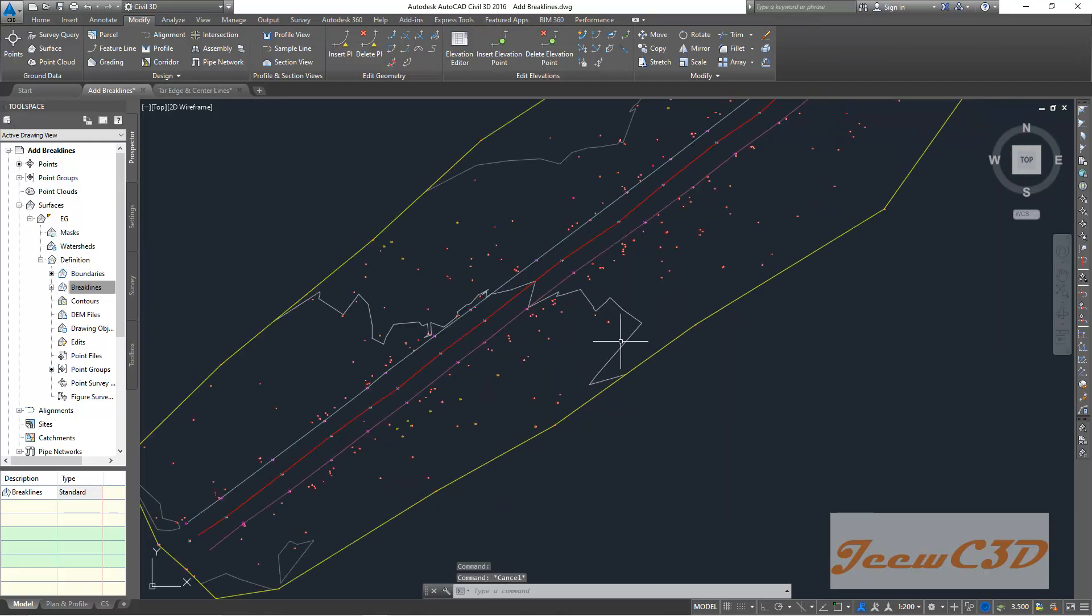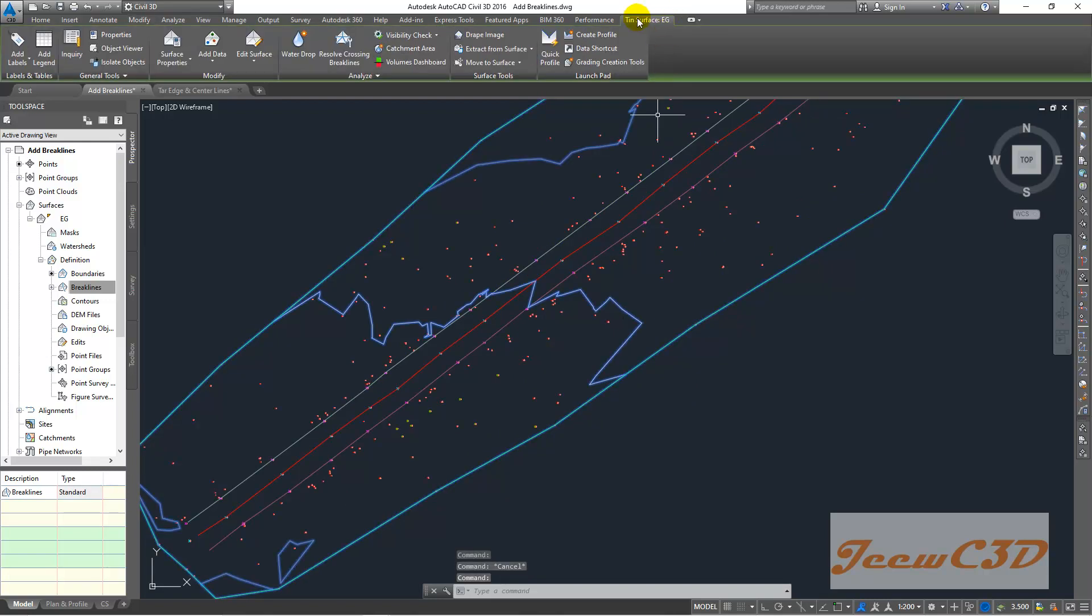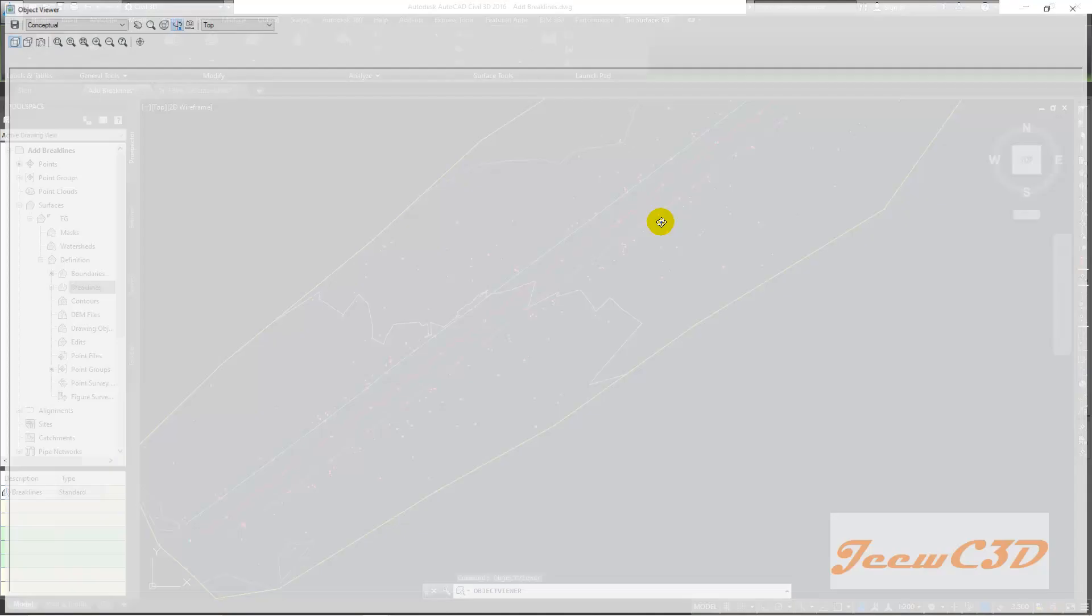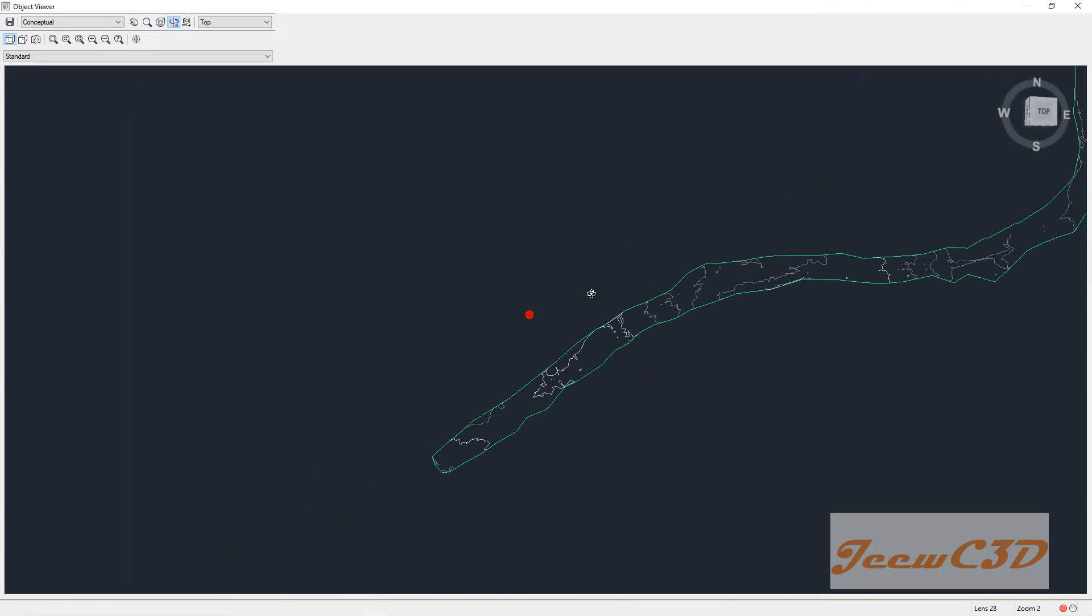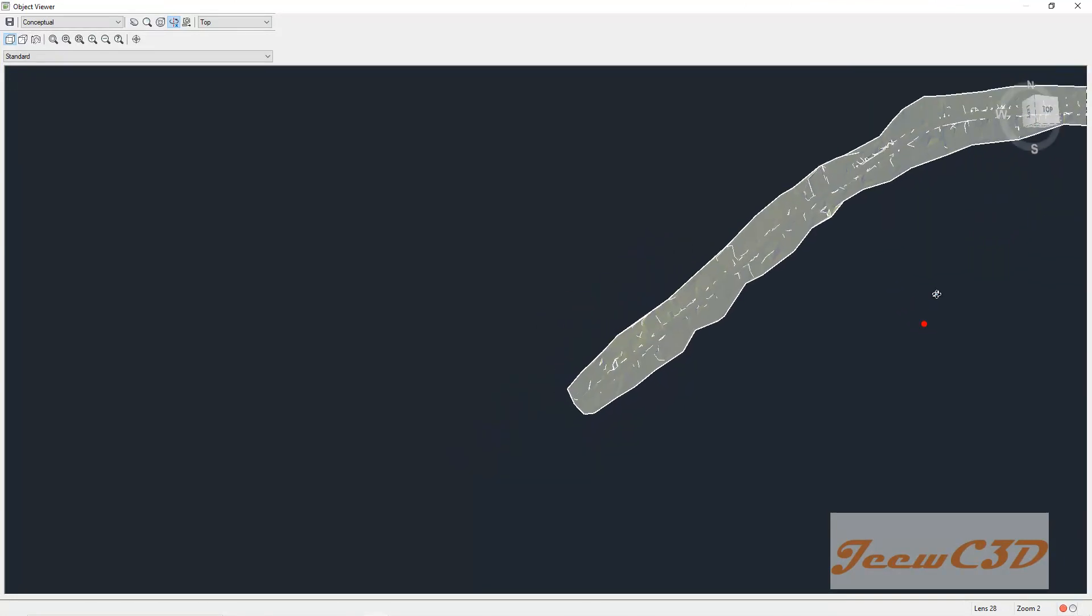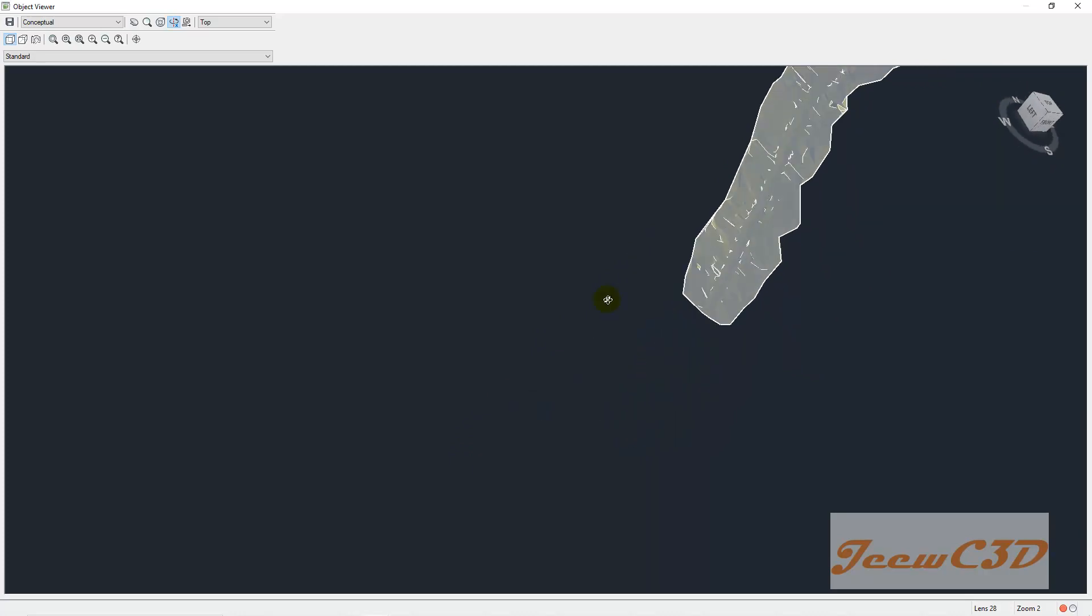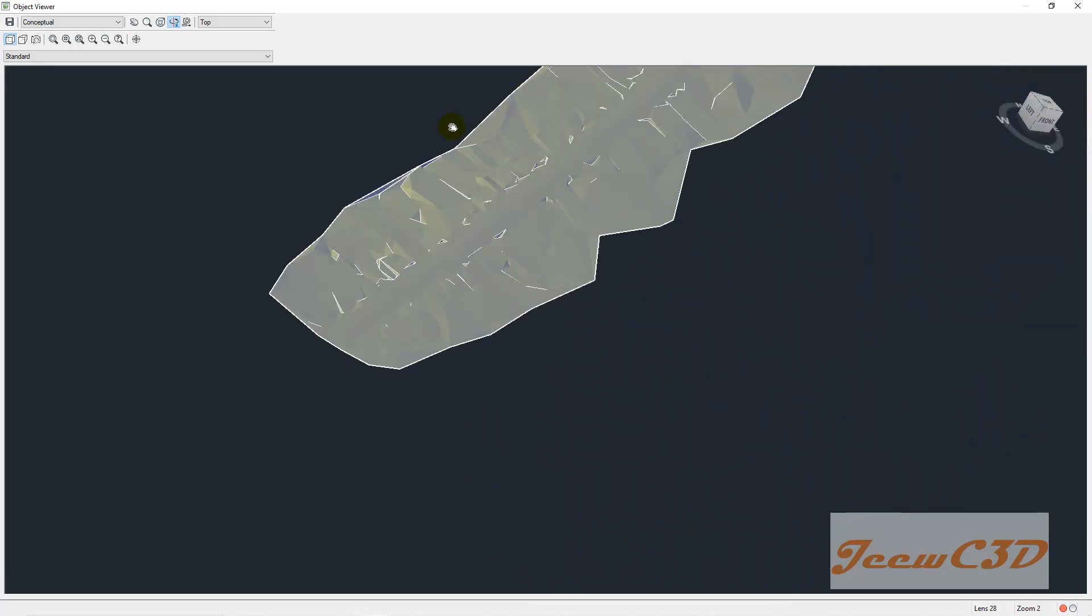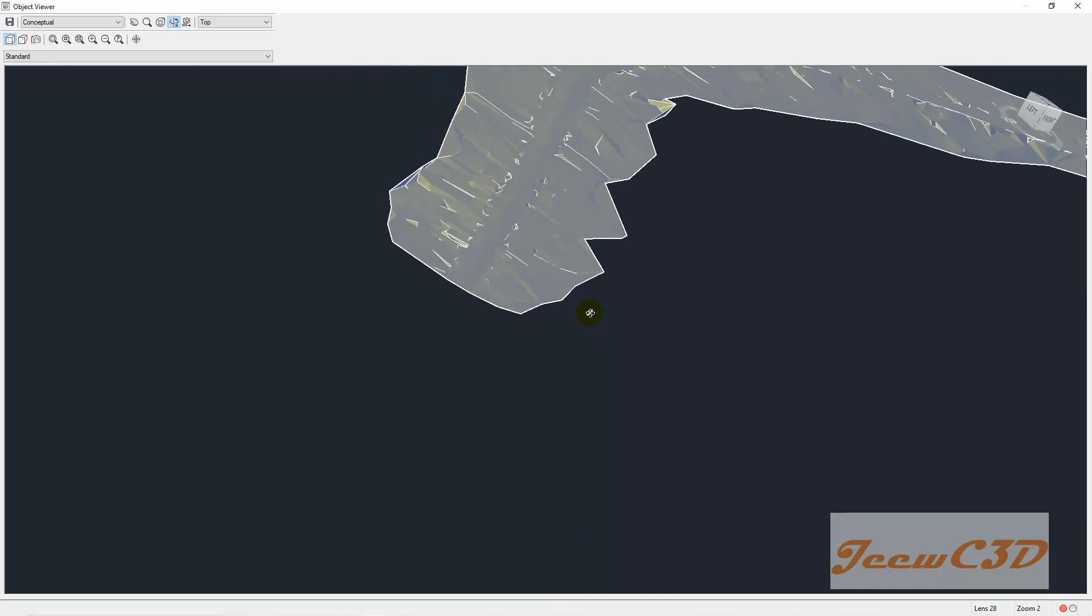Then what I do is, I click one of the contour lines. So you will be having something like this. Then again, I right click and go to object viewer. Then I again see my drawing. Now you will see a more clear road in the middle.